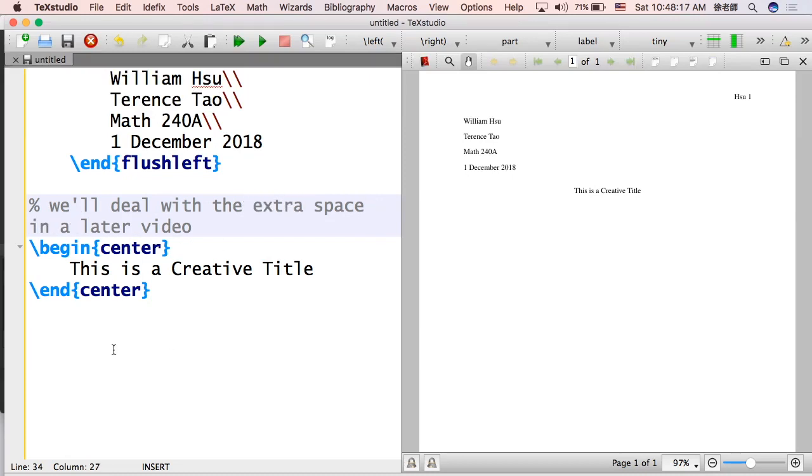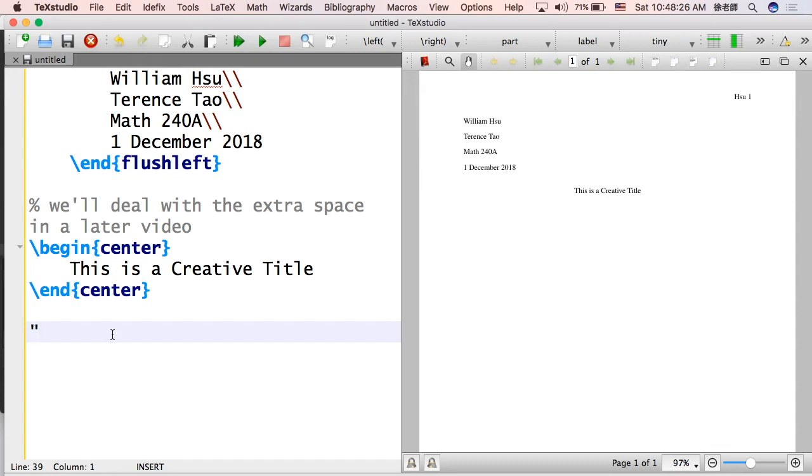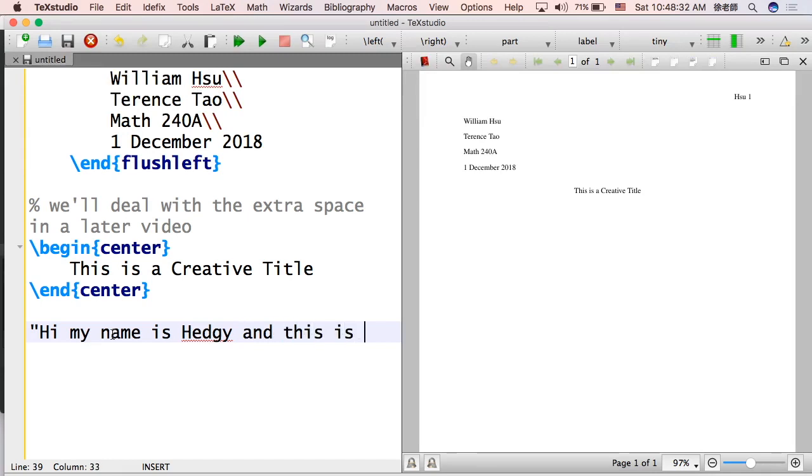Okay, so let's try typing things now. So something that might be interesting is to type a quote. So you might want to do this. Hi, my name is Hedgy, and this is my SAE story.